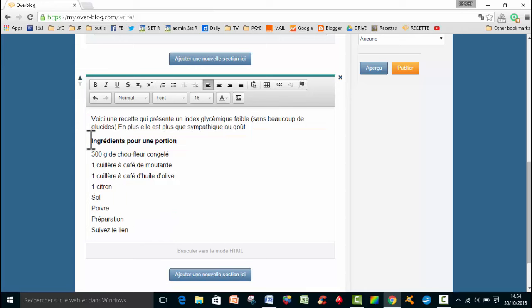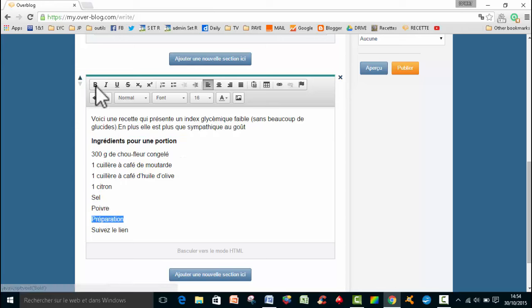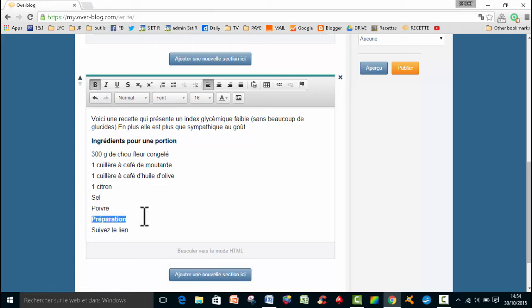Donc là, j'avais déjà, effectivement, un titre, un ingrédient pour une portion qui était en gras. Donc je vais faire la même chose pour préparation, je vais le mettre en gras pour qu'on le voit bien. Eh bien je vais cliquer sur Bold, le B, et vous allez voir, préparation est passé en gras.